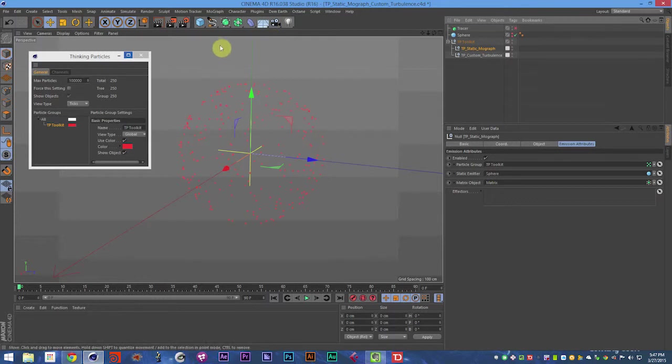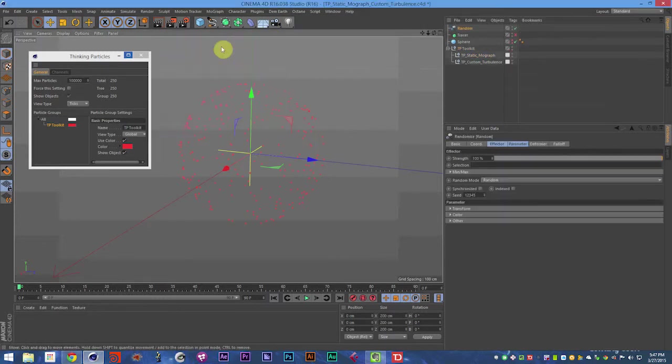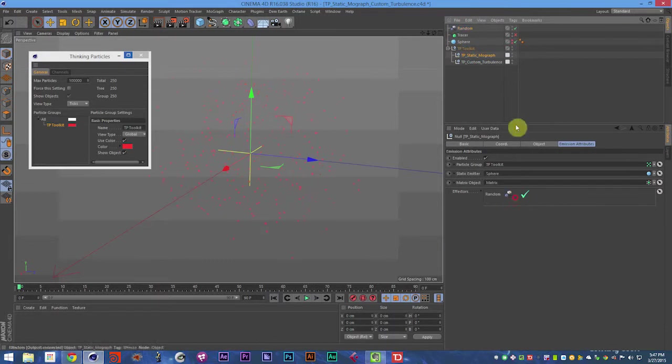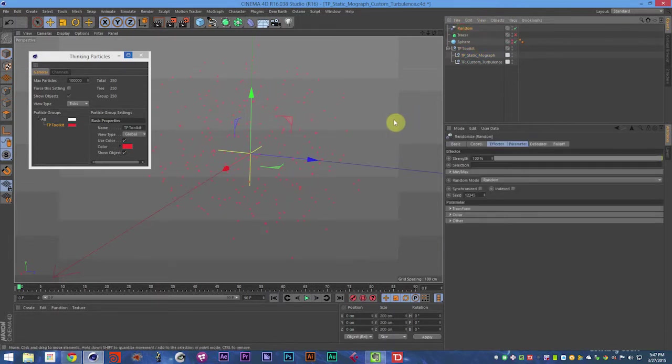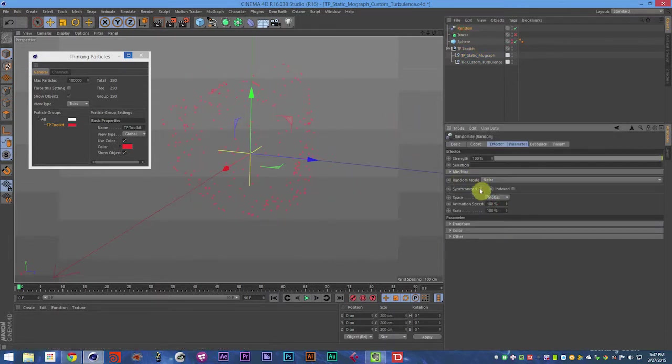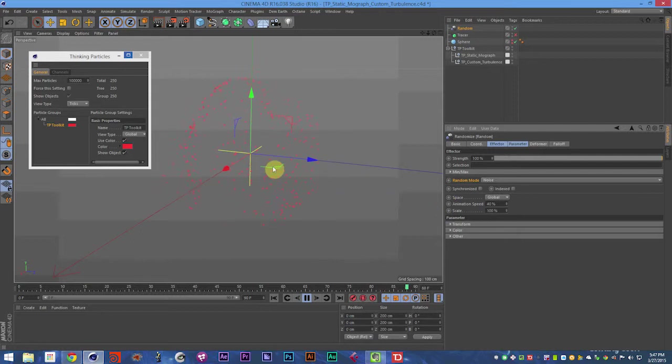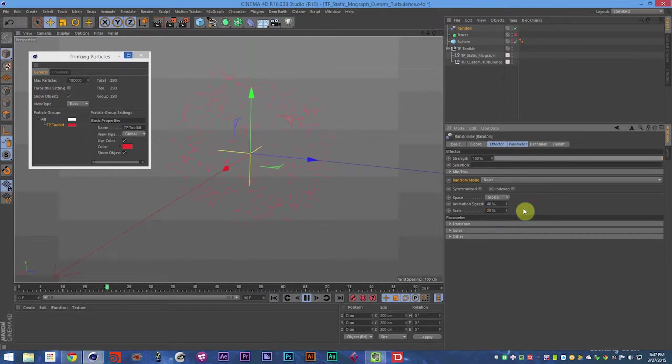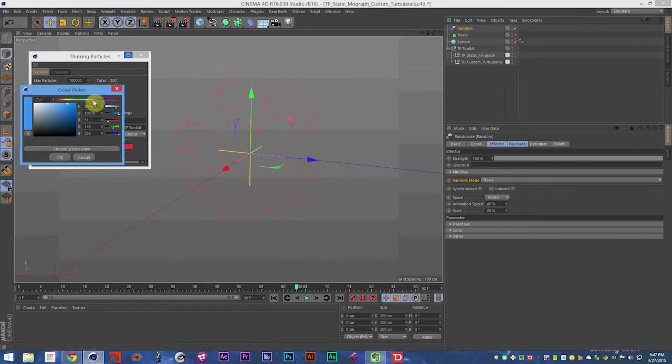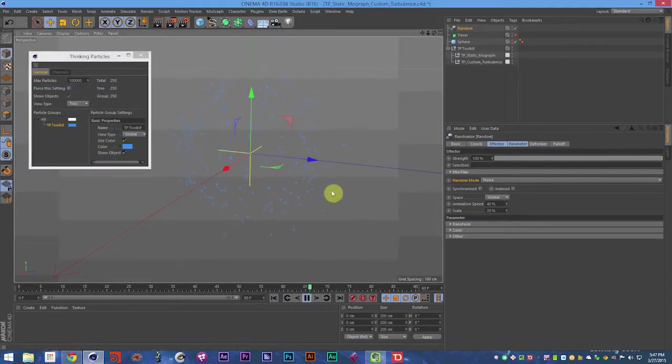And we can add, say, a random effector. And in that random effector, we can set the random mode to noise and set the animation speed to 10. And now maybe more like 40. And now these particles are moving along that axis. And we can change the scale of the randomness. Maybe if we make it blue, make the particles blue, you'll be able to see them better. There we go.